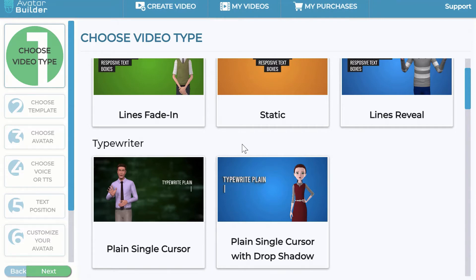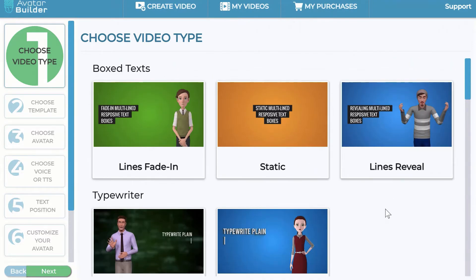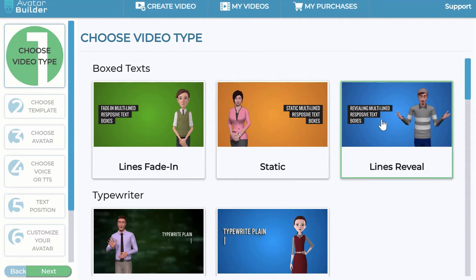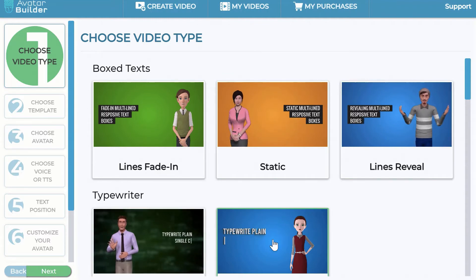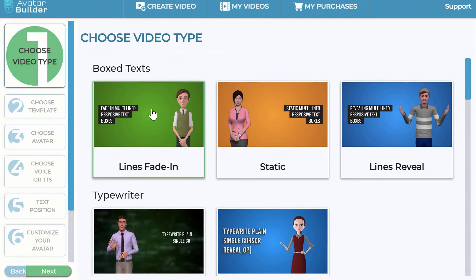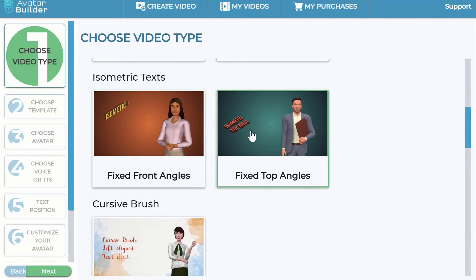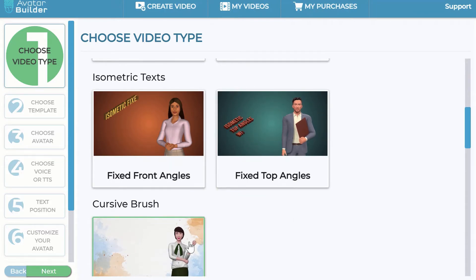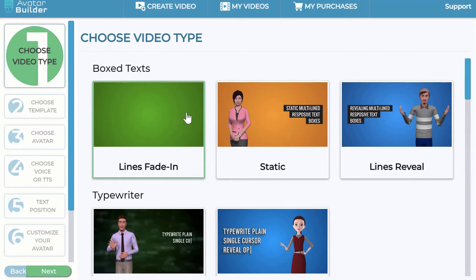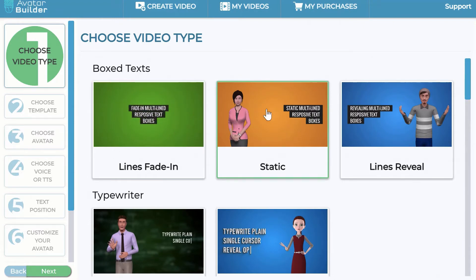You can get an article, a blog post, or any text and convert it into a 3D animation explainer video, or even a long-form sales video. You just hover over your mouse and it shows you a whole bunch of video styles — typewriter, box text, isometric text — meaning you can get these animations literally by pasting a script.